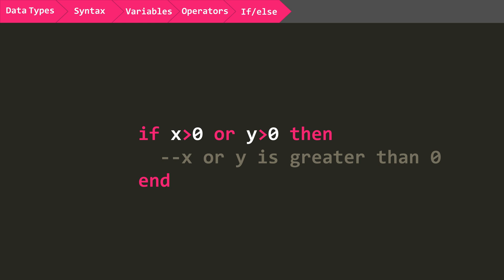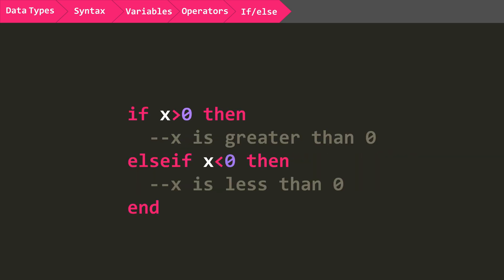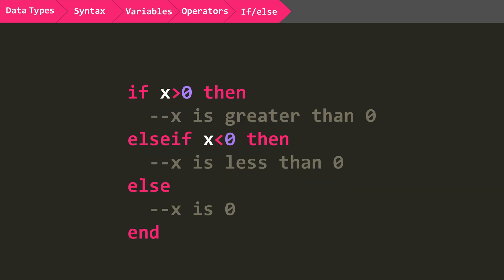You can also check for different cases using ELSEIF and ELSE. For example, you can check if x is greater than zero, and then using ELSEIF, which can be thought of as meaning OR, roughly, you can check if x is less than zero. Then you can include an ELSE, so if neither IF or ELSEIF are true, then the code following ELSE will be run. So if x equals zero, which is obviously neither less than or greater than zero, this code will be run.